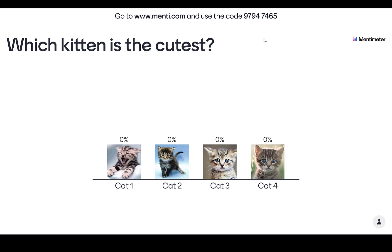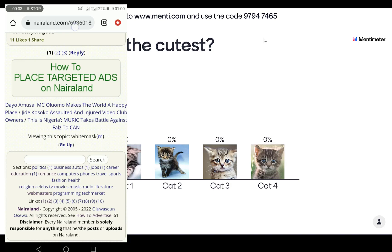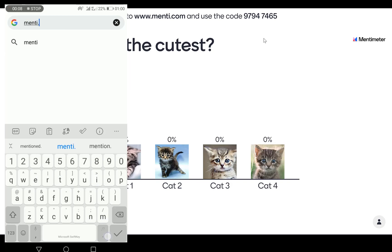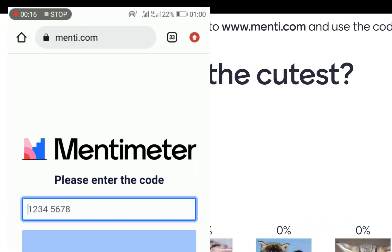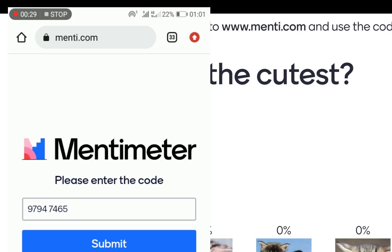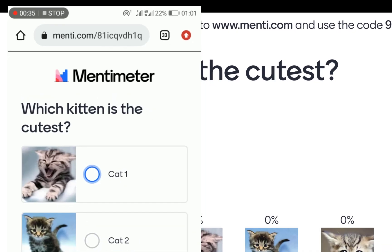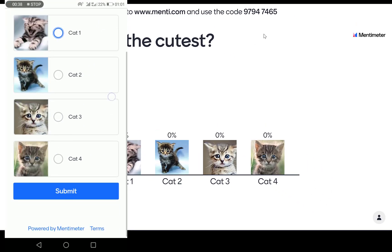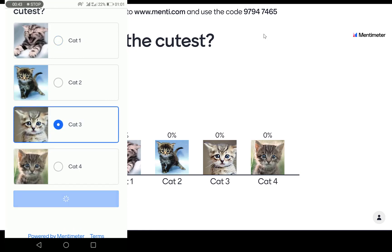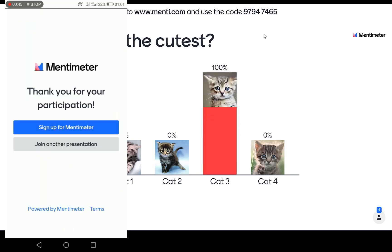So let me try to log in with my phone and see whether I can select a particular cat. So here I am, I'm going to menti.com. I'll just type in the code 97947465 and then join the presentation. So I can just very easily submit and you can see it's going to ask me to choose. So which cat is the best cat? I say cat three, and you click on submit. And you see my answer coming up at a hundred percent — it has just shown it.